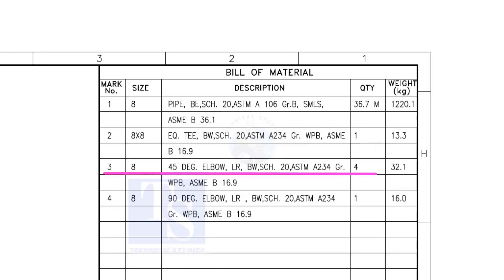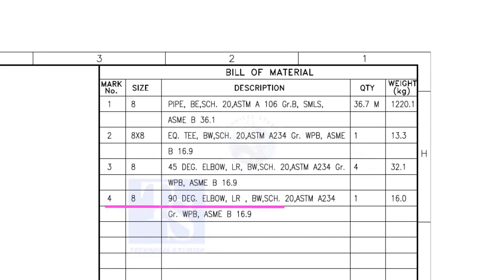Item number 3 is 45 degree long radius elbow. Note that there are 4 numbers 45 degree elbows are there. Item number 4 is a 90 degree long radius elbow, and the quantity is 1.